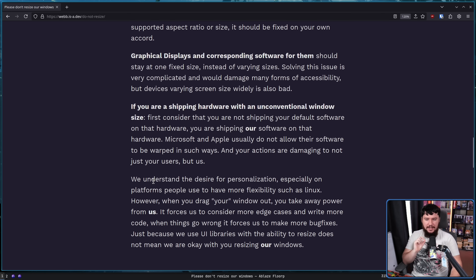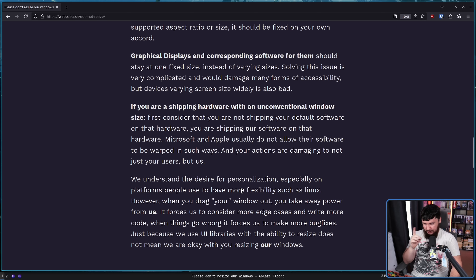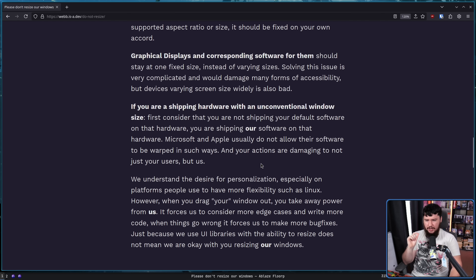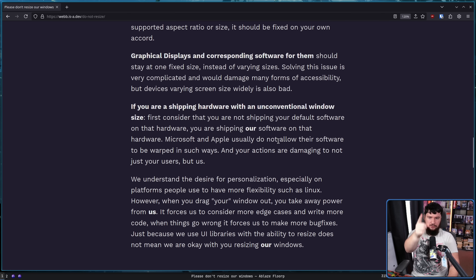We understand the desire for personalization, especially on platforms people use to have more flexibility, such as Linux — lowercase L, I don't know what lowercase-L Linux is. However, when you drag your window out, you take away power from us. It forces us to consider more edge cases and write more code. When things go wrong, it forces us to make more bug fixes. Just because we use UI libraries with the ability to resize does not mean we are okay with you resizing our windows.